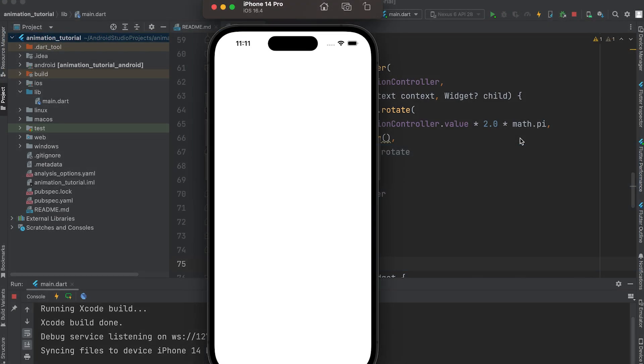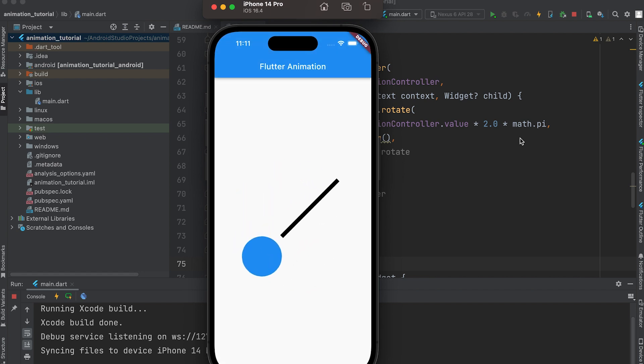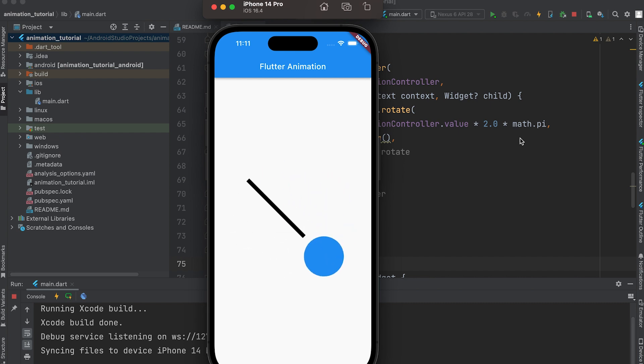When you run this code, you should observe a pendulum continuously swinging back and forth within the app. Feel free to customize the visual appearance or adjust animation parameters according to your requirements. Thank you for watching.